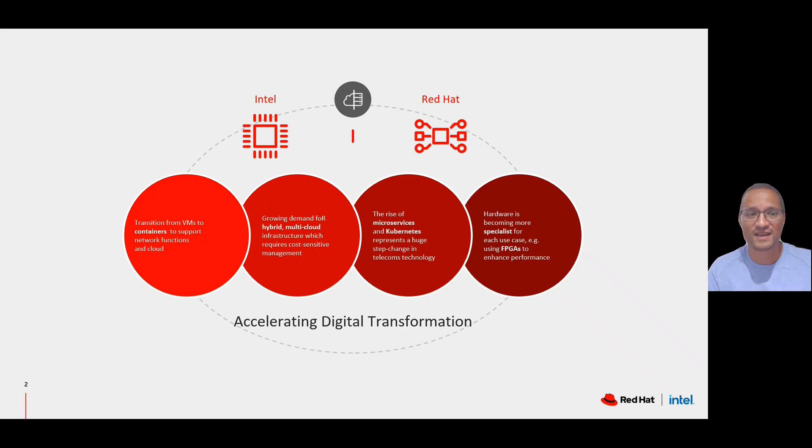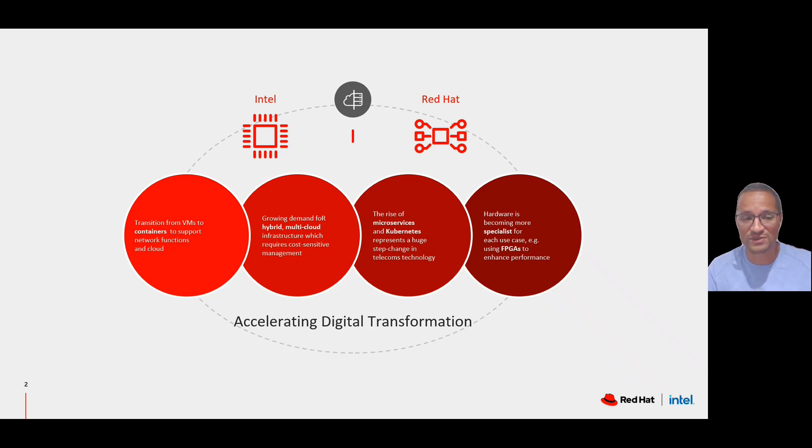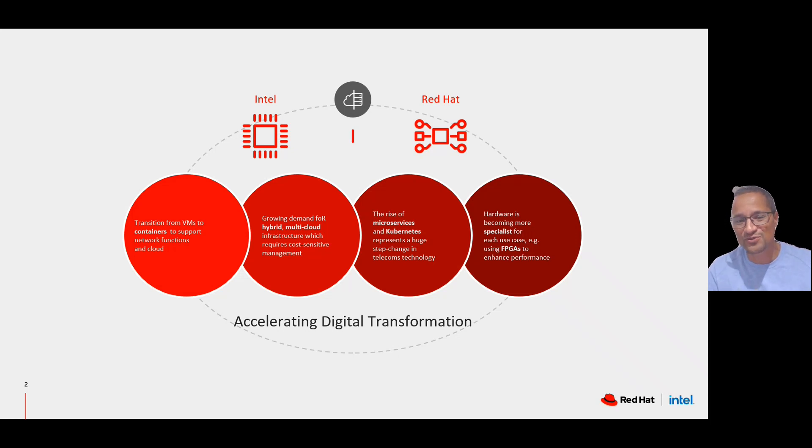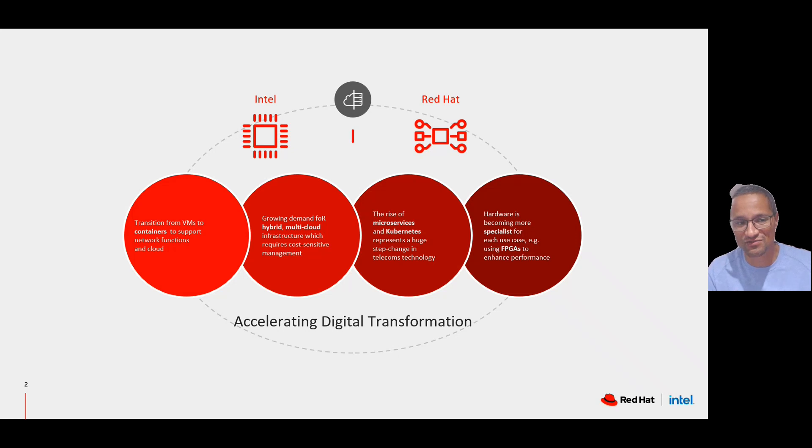Intel and Red Hat have a long history of collaboration. It spans over 25 years. Together, we drive open source innovation to accelerate digital transformation in the industry.